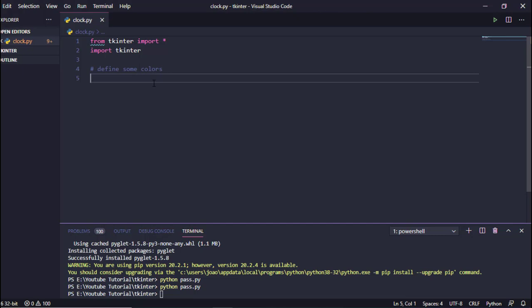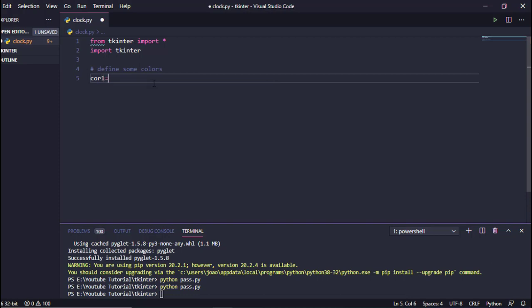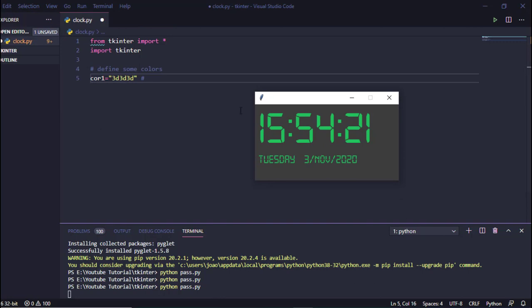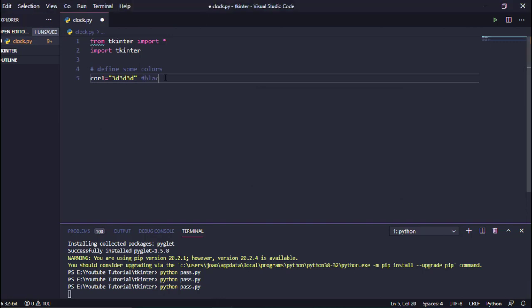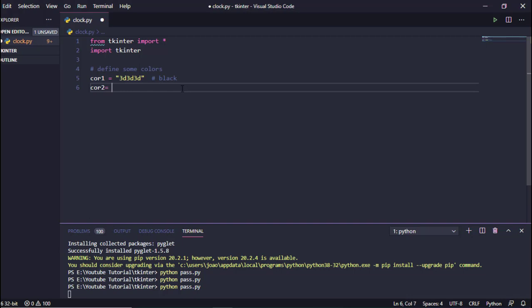I'll be defining some colors I'm going to use in this project. Color one — 'cor1' — will be '#3d3d3d', which is a black color I'll use for the background. The second color, 'cor2', will be the green color '#21c25c'.